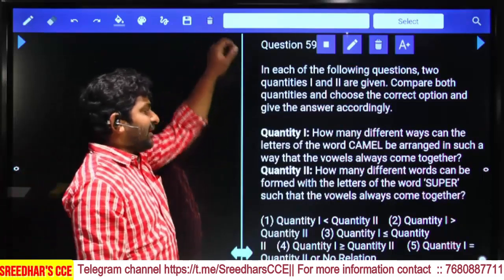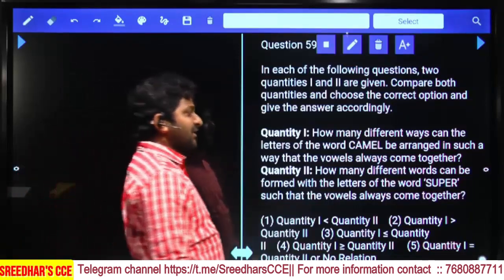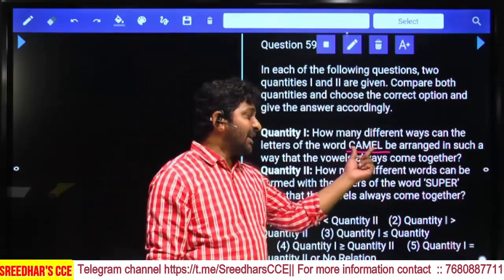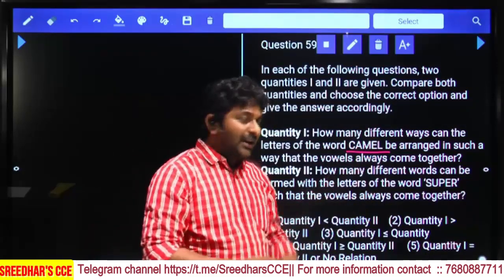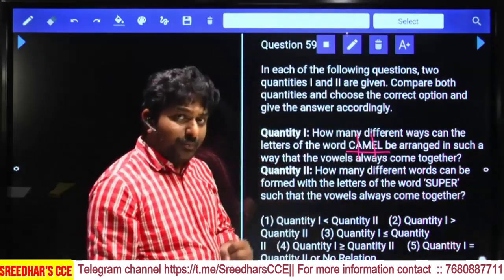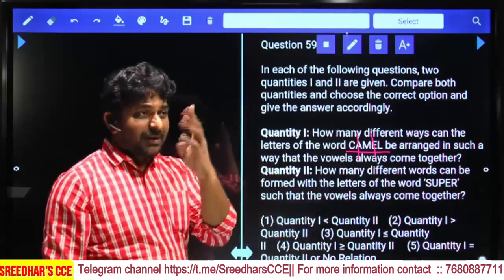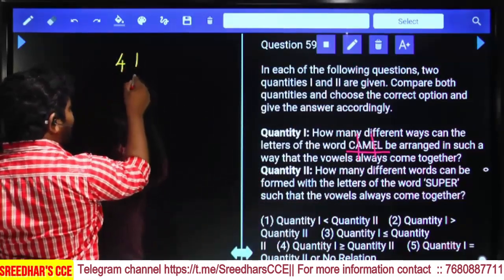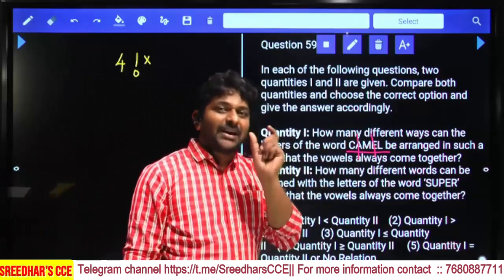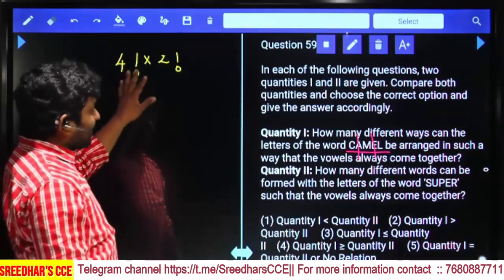How many different ways can the letters of the word CAMEL be arranged such that vowels always come together? There are 5 letters with 2 vowels (A and E). Treating vowels as one group gives 4 items total — arranged in 4! ways — and the 2 vowels within the group can be arranged in 2! ways. Q1 = 4! × 2!.